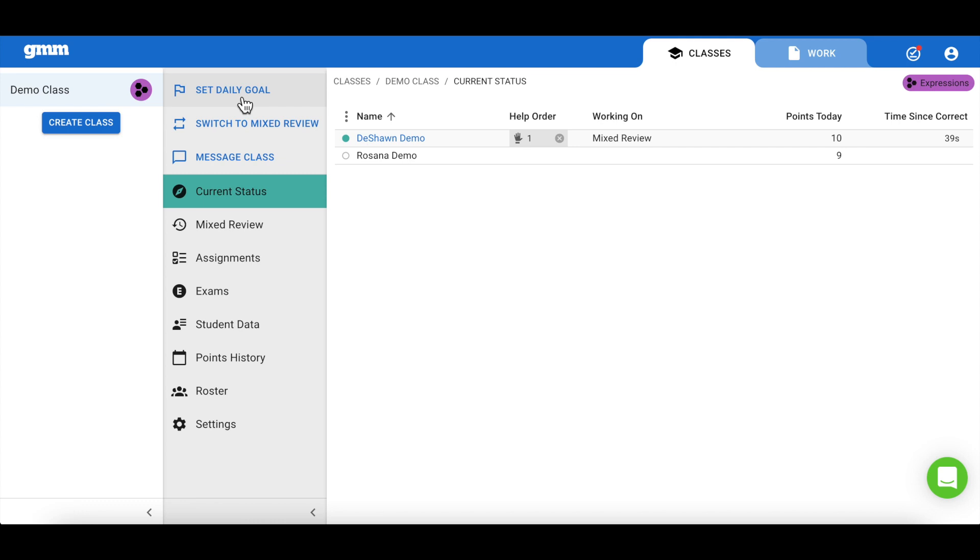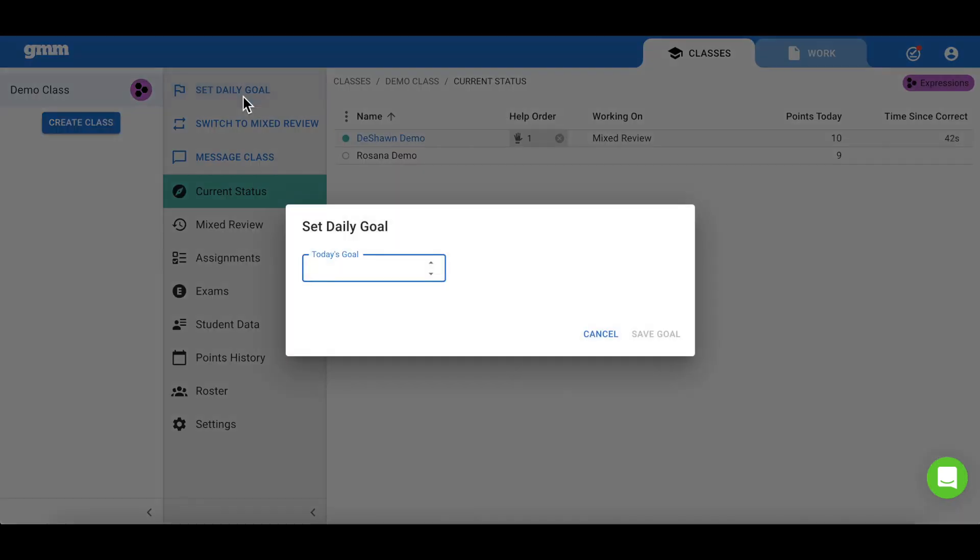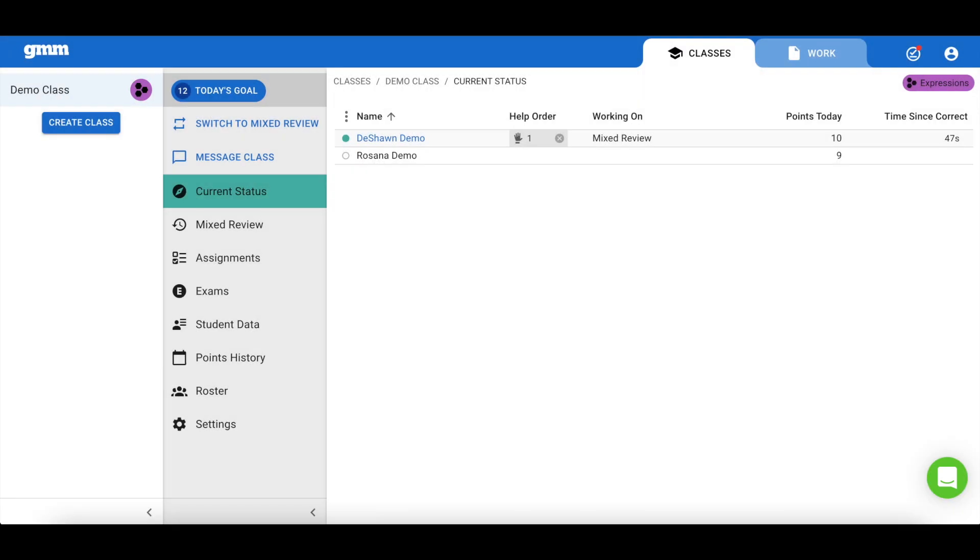One option is to simply double the number of assignment points. So if I have an assignment today worth six points, I'm going to set the daily goal at 12. This ensures my students have the opportunity to show their initial understanding on the new content in my assignment and spiral through the skills that we've covered throughout the entire year in mixed review.